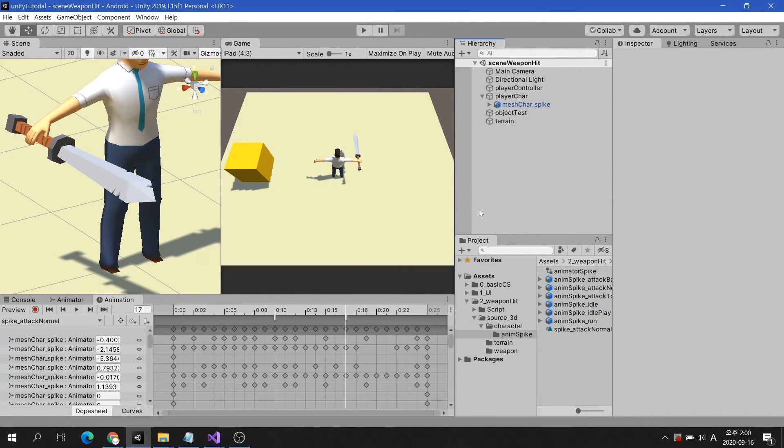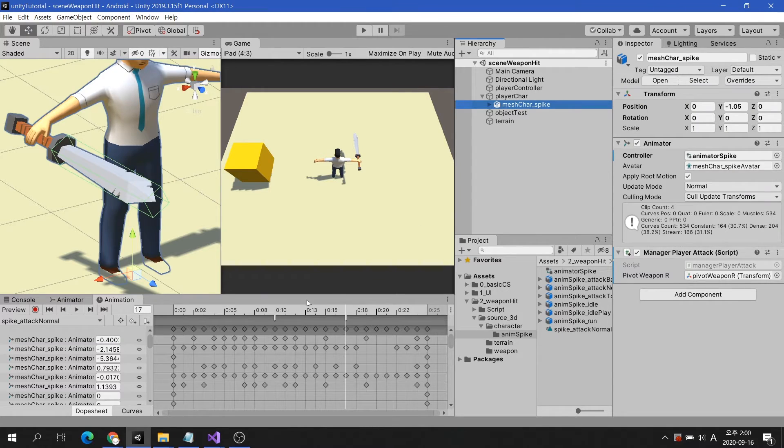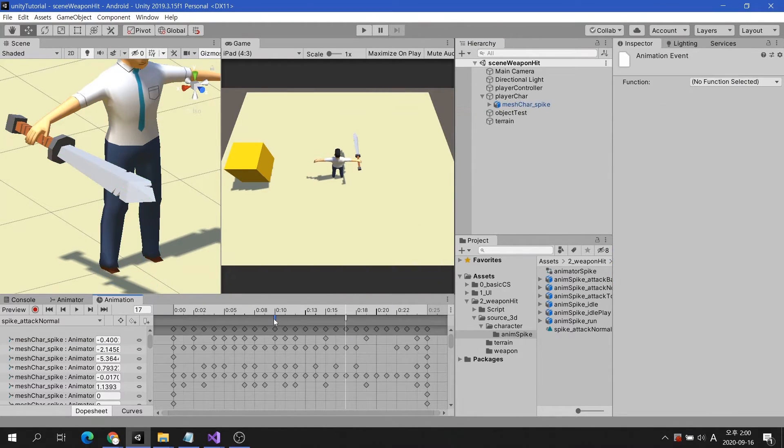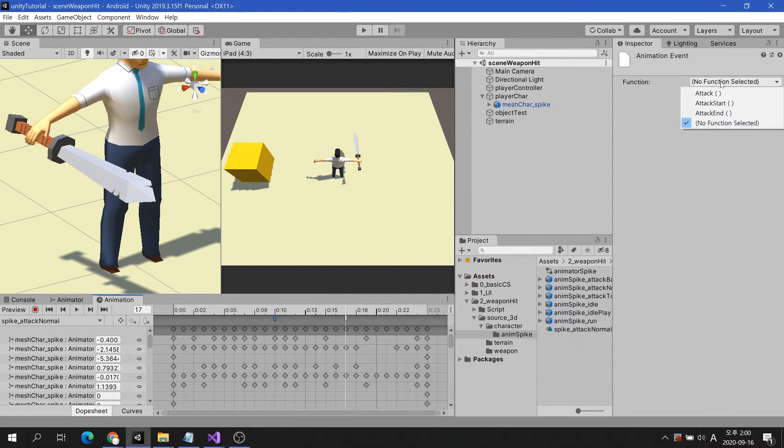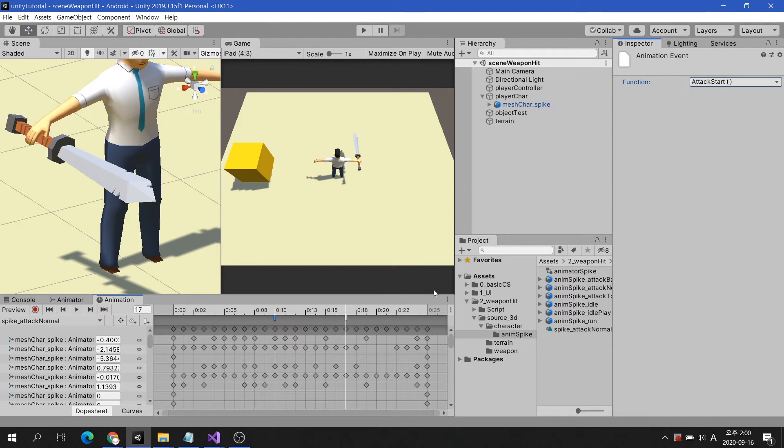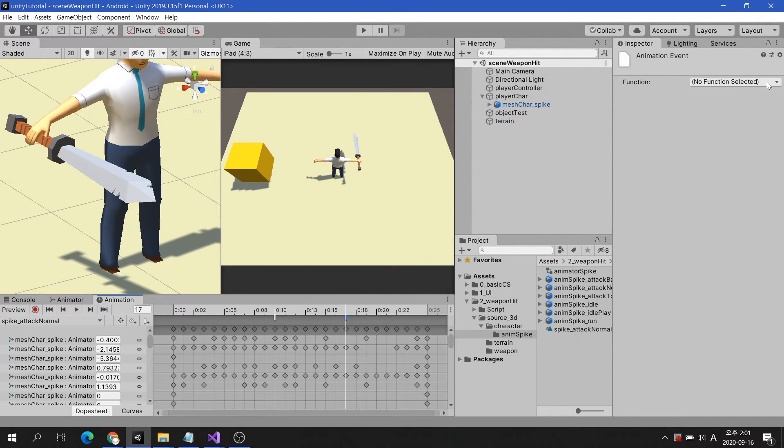Let's go back to the animation window. First click on event and choose the attack start method you just created. The last event selects the attack end method.